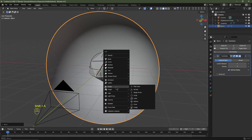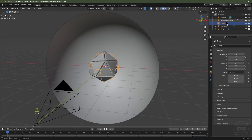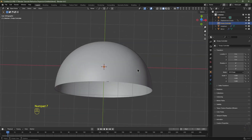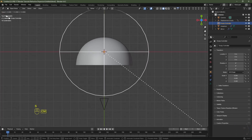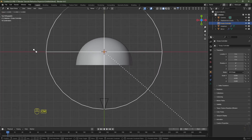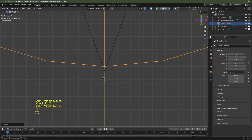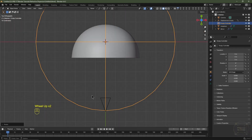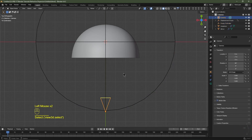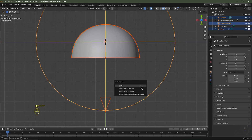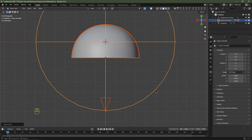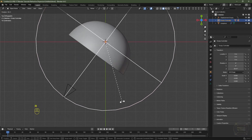Hit Shift+A, go to Empty, and choose Sphere. Rename it 'Empty Controller' in the Outliner. Hit Numpad 7 for top view, zoom out to see your camera, hit S, hold Ctrl to snap to the grid, and scale the empty up until its outside edge touches the tip of the camera. Select the camera, Shift+click the Mirror object, Shift+click the Empty Controller, then hit Ctrl+P and choose Set Parent to Object to Keep Transform.